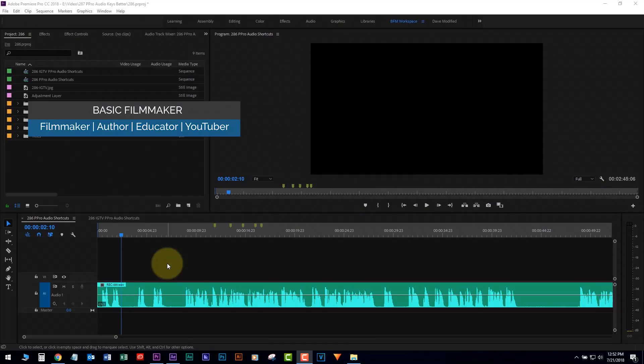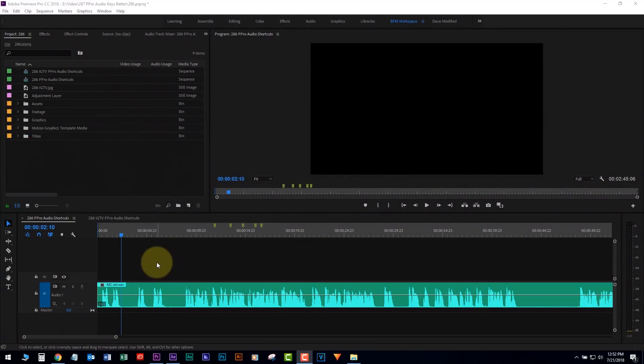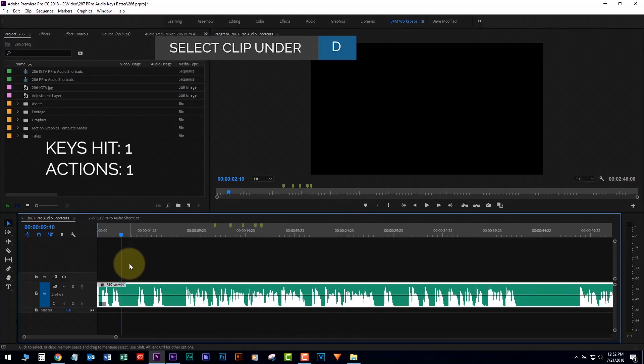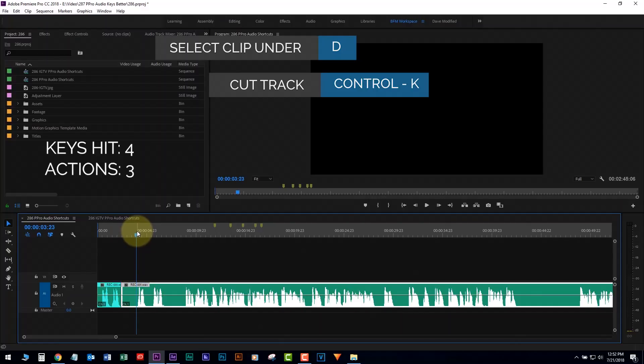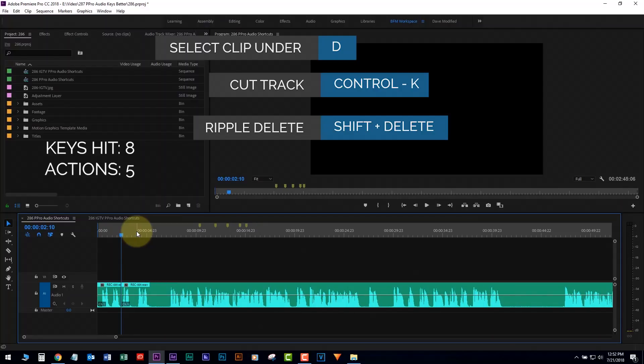I did a quick video yesterday on the three most important shortcuts. You'd press D to select what's under the timeline, Control-K to cut, move down to the next edit point, select D to select, Control-K to cut again, and then Shift-Delete. Well, that's cool, and that's three keystrokes.